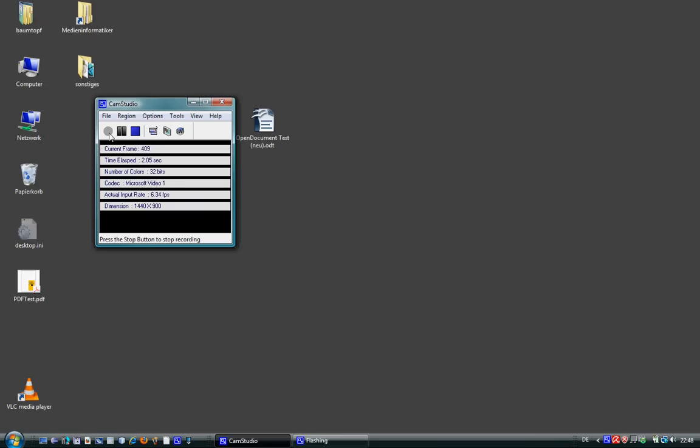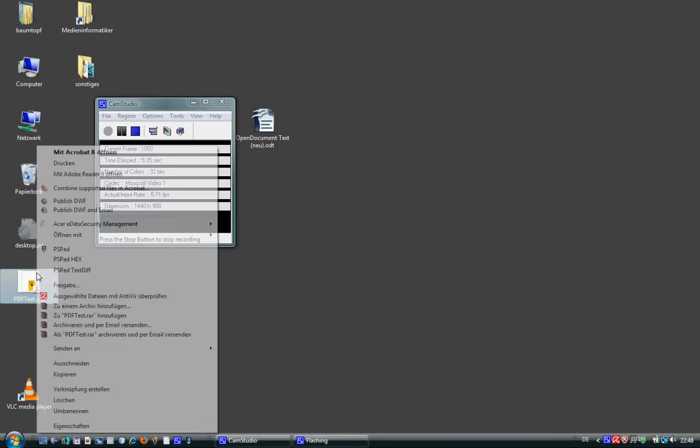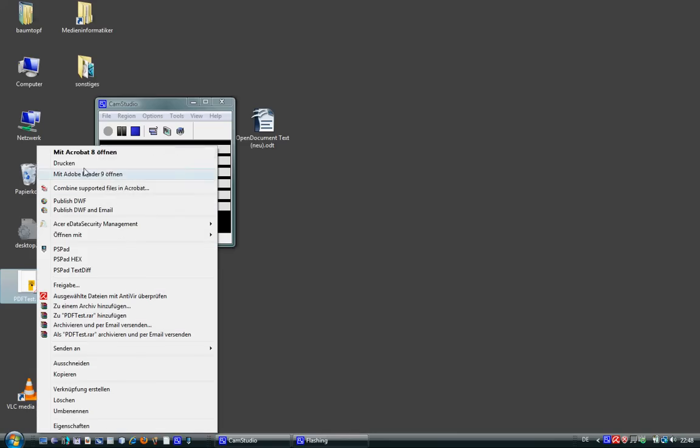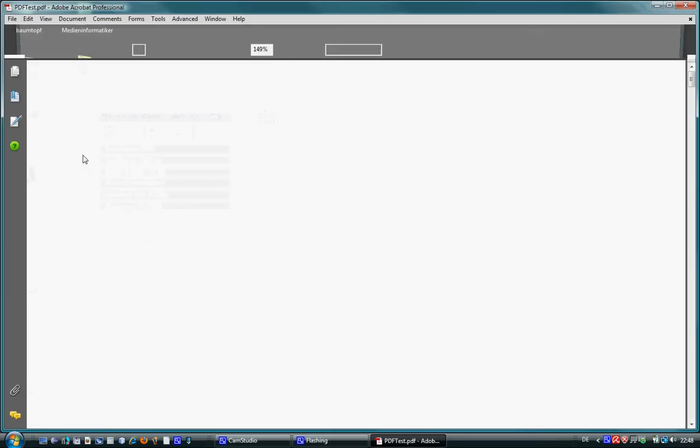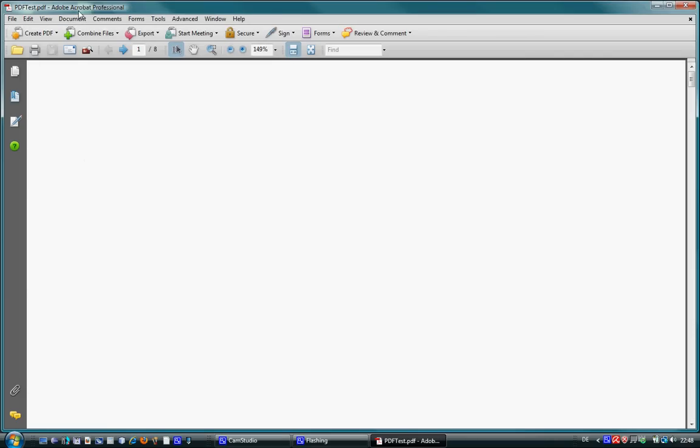Hello Ubuntu users. I'm looking for a special program. I'm looking for Adobe Acrobat Professional.